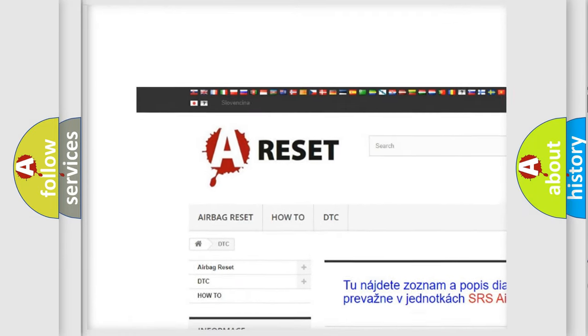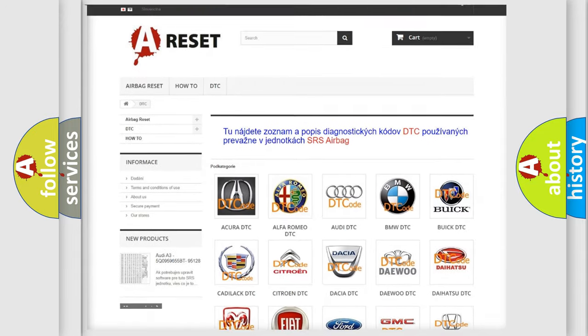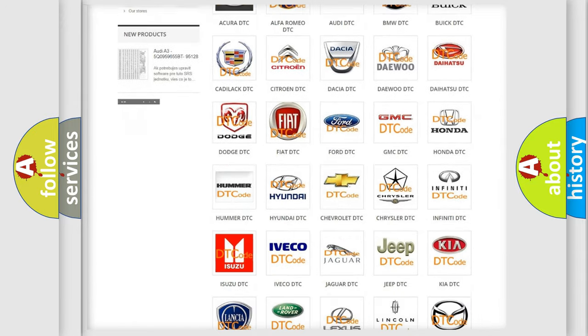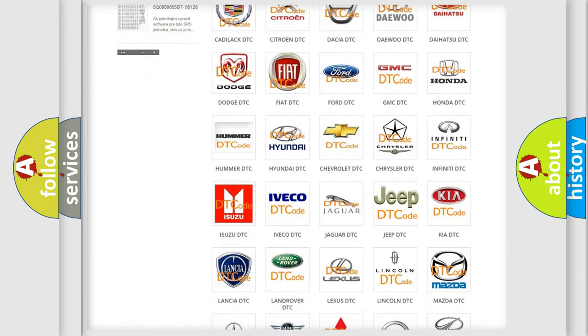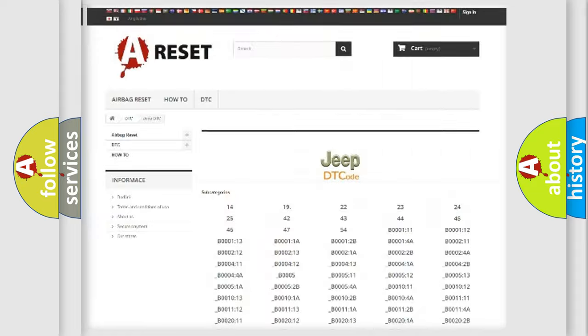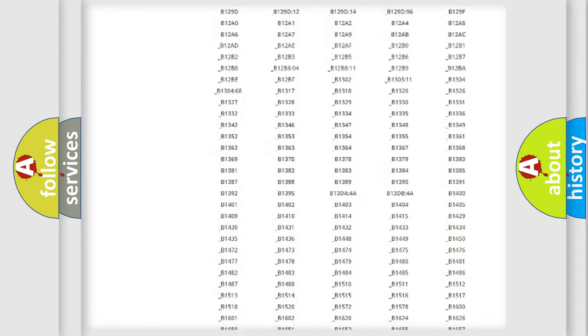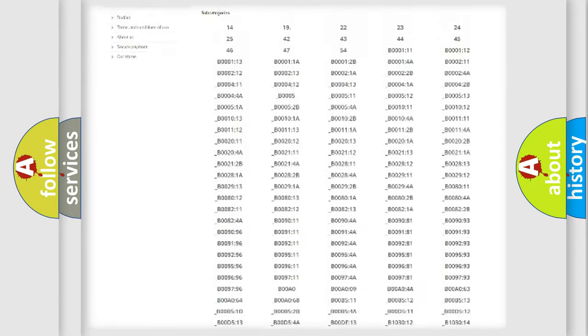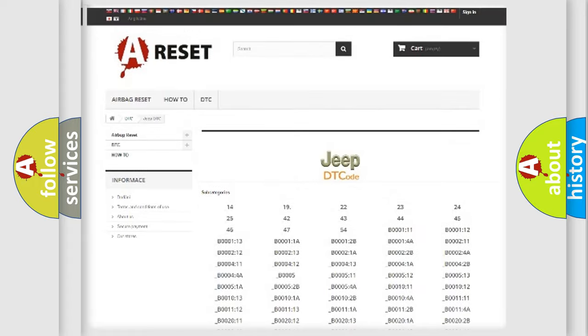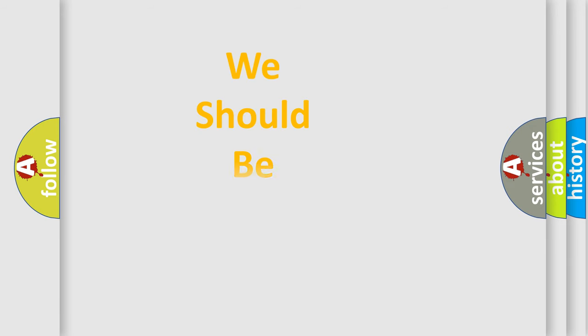Our website airbagreset.sk produces useful videos for you. You do not have to go through the OBD2 protocol anymore to know how to troubleshoot any car breakdown. You will find all the diagnostic codes that can be diagnosed in Jeep vehicles, and many other useful things.